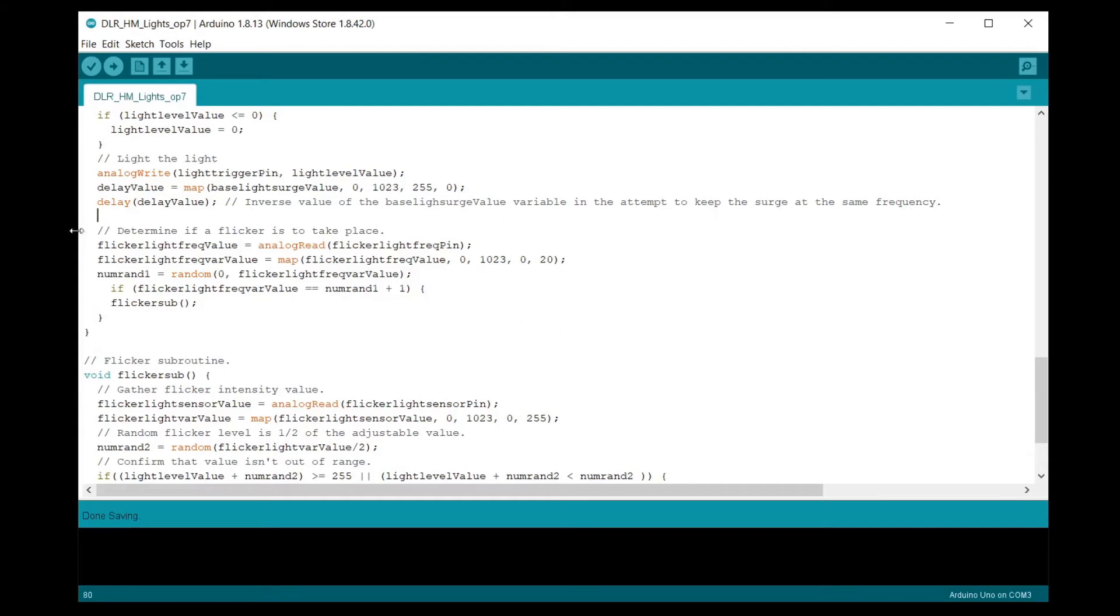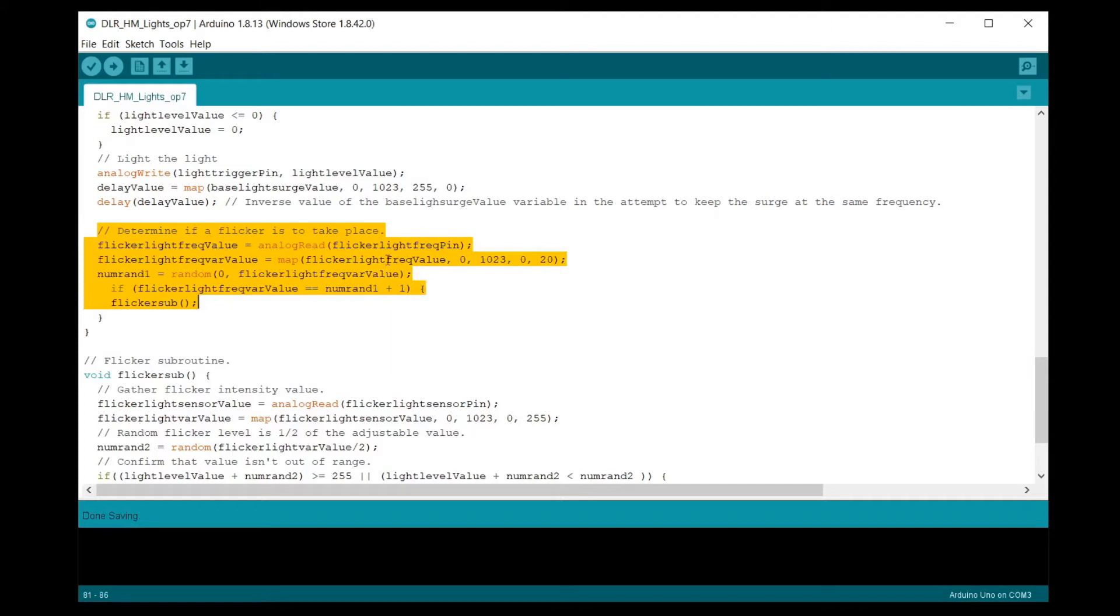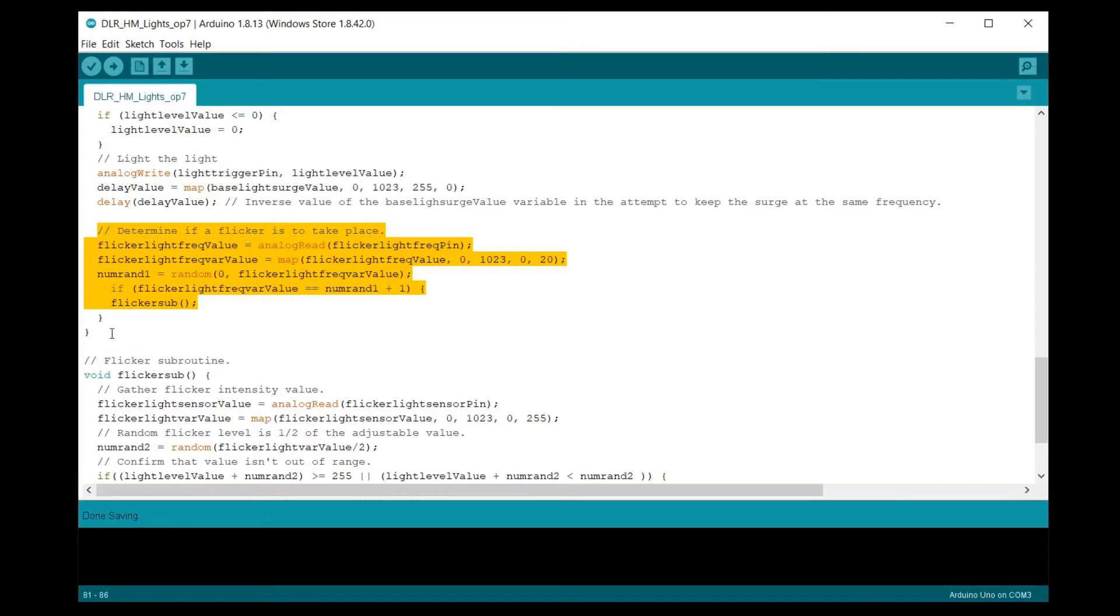Next is to determine if a flicker effect is going to take place. The analog input pin 3 pot is read and remapped 0 to 20. A random number is generated using the remapped value as the maximum and then compared to the actual mapped value. If the two values are equal, the flicker subroutine will run. If not, the main loop starts again.